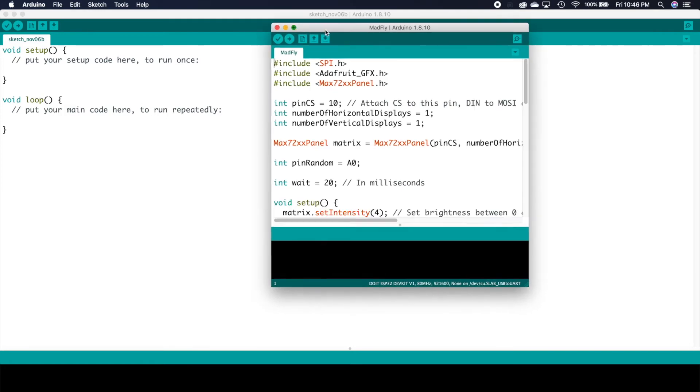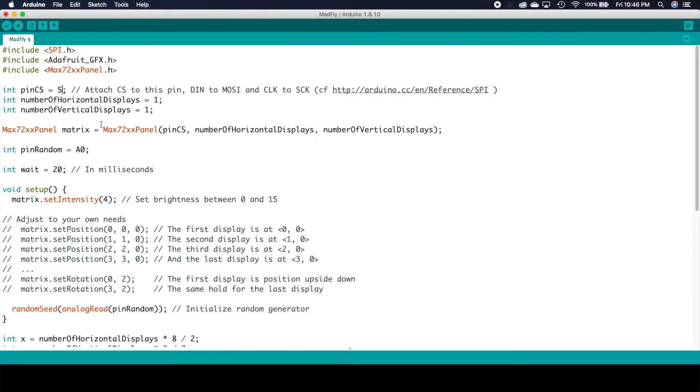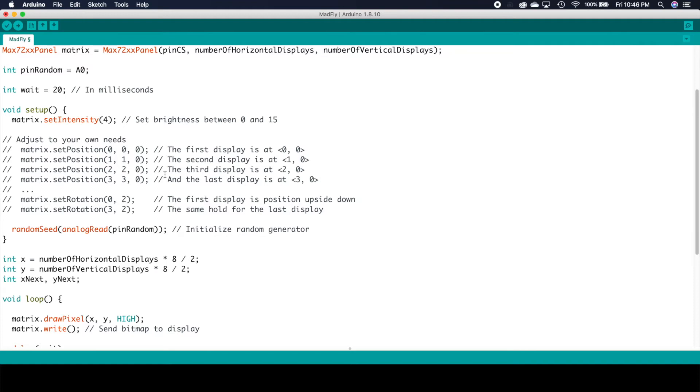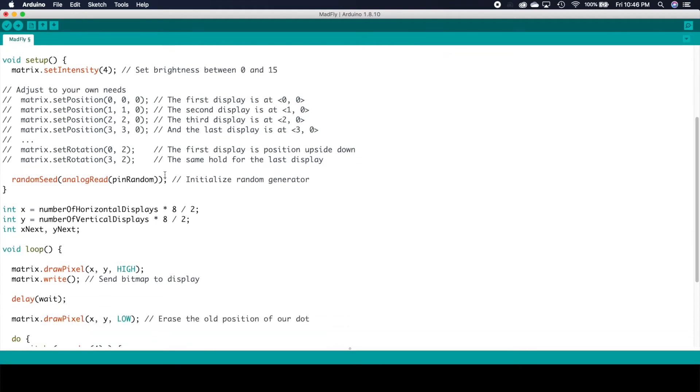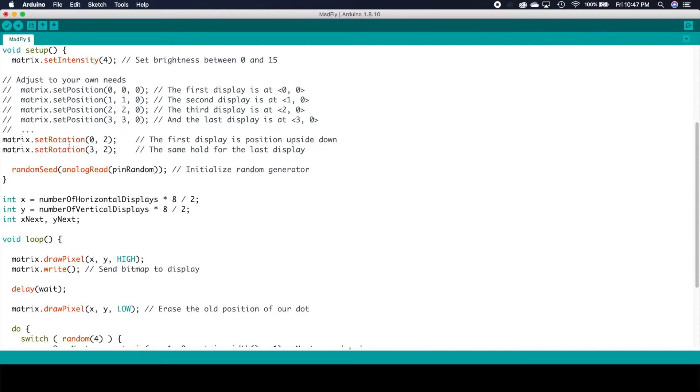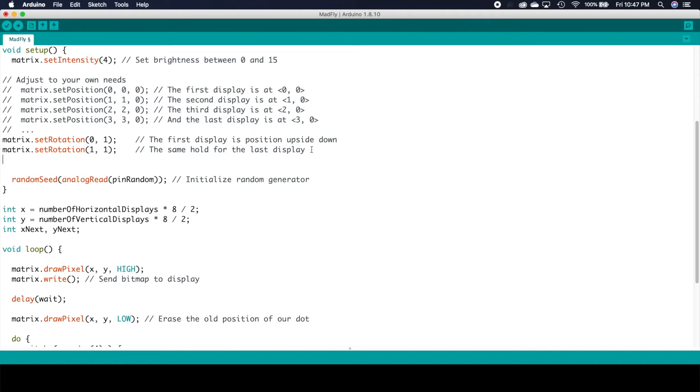So there's three libraries that always get included. The SPI library, which is a standard Arduino library, the Adafruit GFX library, which is needed, and then the max72xx panel library. We need to change that CS pin to pin 5 according to our SPI pinout, and then you need to put in how many horizontal and vertical displays, although we already have the default of four. Now you can scroll through and see everything that they have here, but the one thing that we do need to change is just the rotation of these individual segments. And the reason I showed you that other library before, because it didn't need this kind of tweaking, but by default on this library, you do need to change the rotation of the panels depending on the type of LED matrix you have.